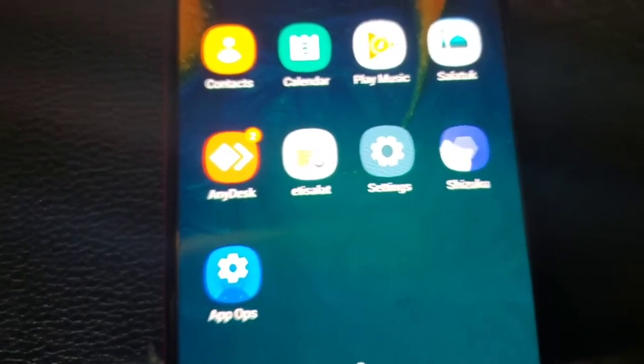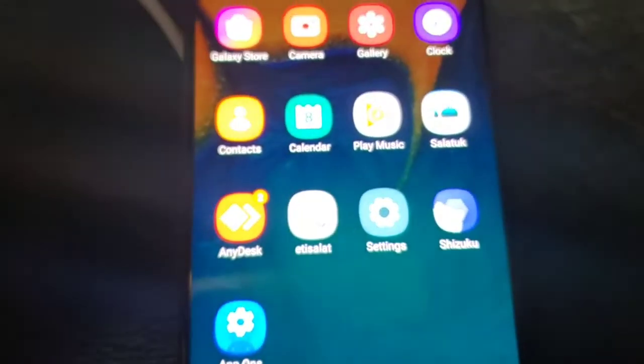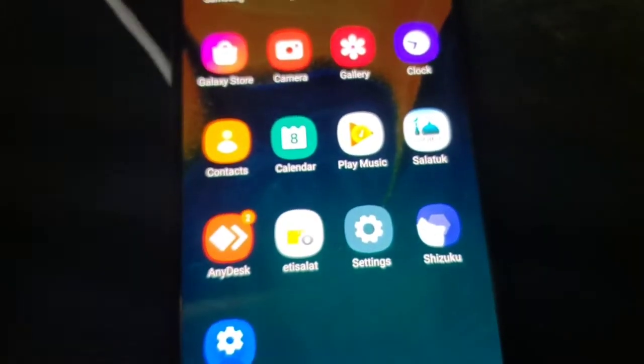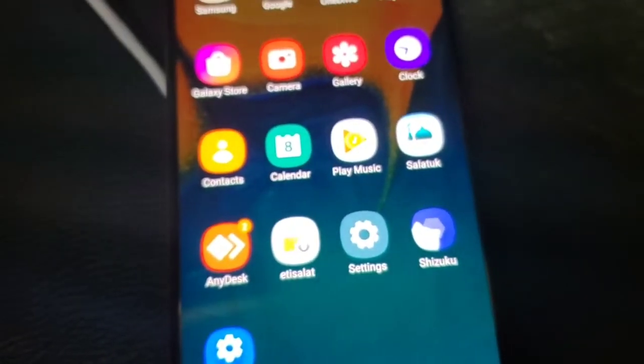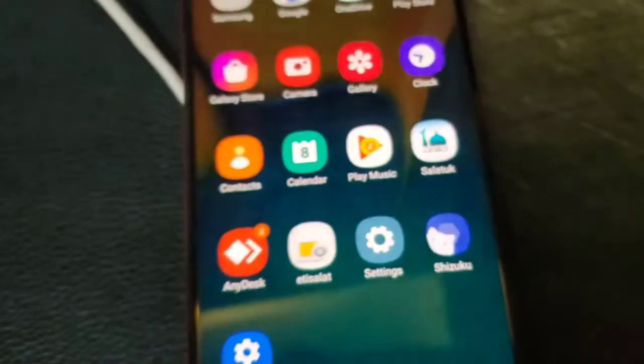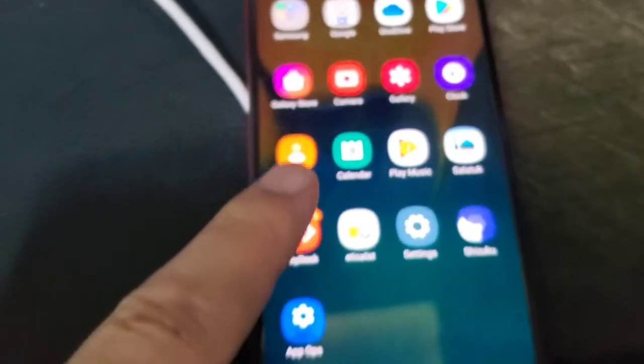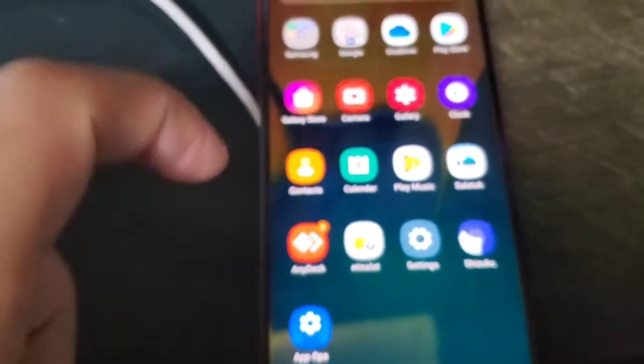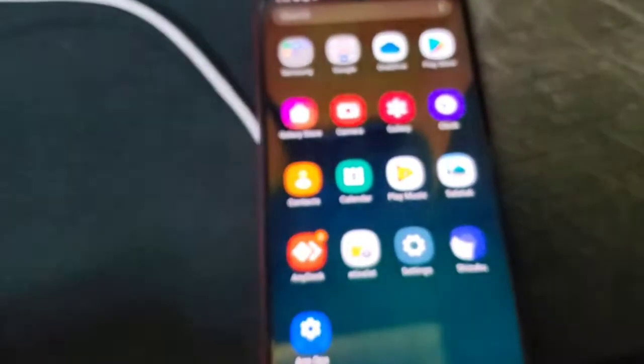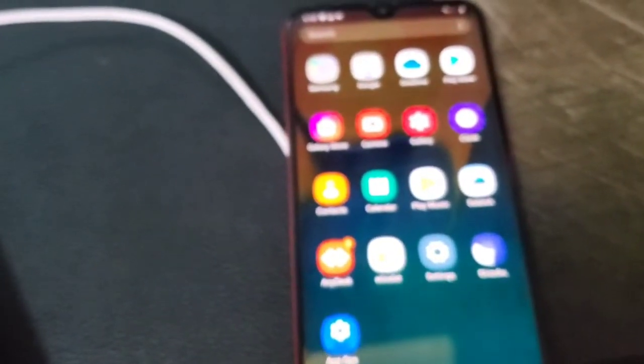Shizuku has two modes. The first mode when you have rooted your device, but this device is not rooted so I will use the second mode which is non-rooted device.